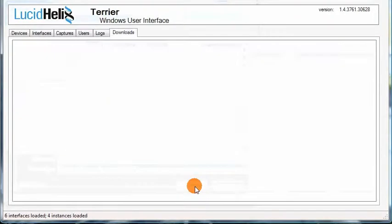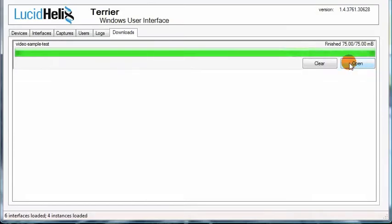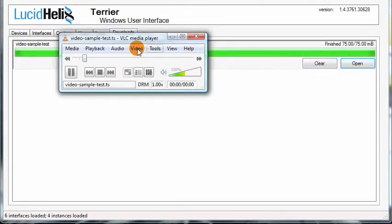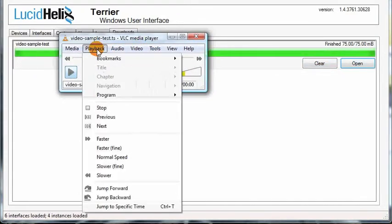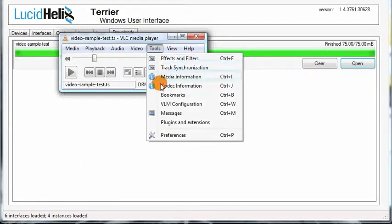Select the file name on your computer, and it will begin streaming from the device. Once a capture has been downloaded, you can press the Open button to open a default program. Here we view VLC, and we can see the programs within the stream.